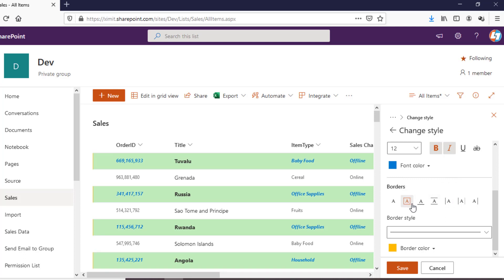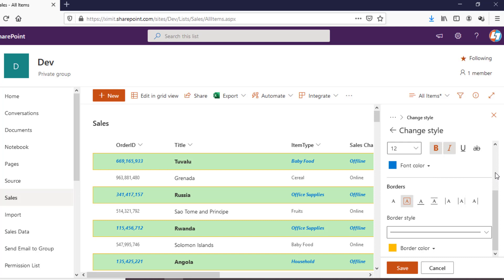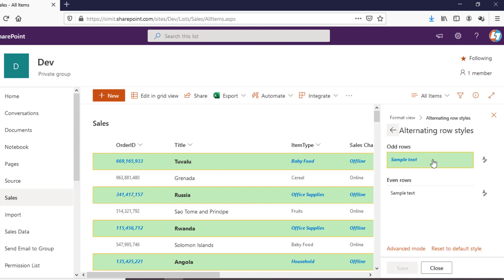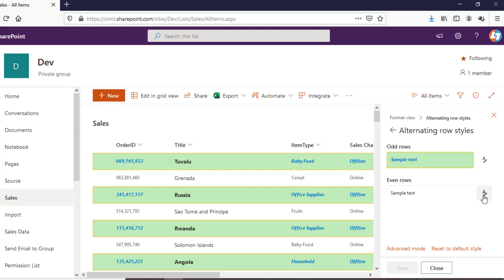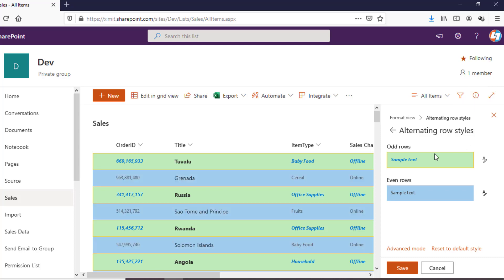This way you can apply styling to either your even or your odd rows. The style is changed there, and you can change the coloring for your even rows as well — the same way we have done it for the odd rows.